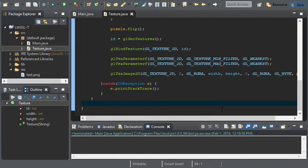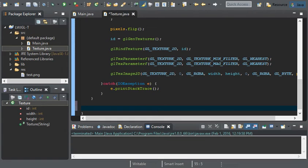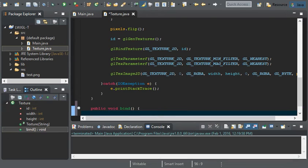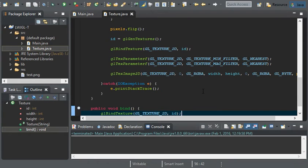Now that we're done with the image, we can do a new method. We'll do public void bind, so that way we can bind our image. And we'll just do gl bind texture, gl texture 2d, id. And we are finished with the texture class.